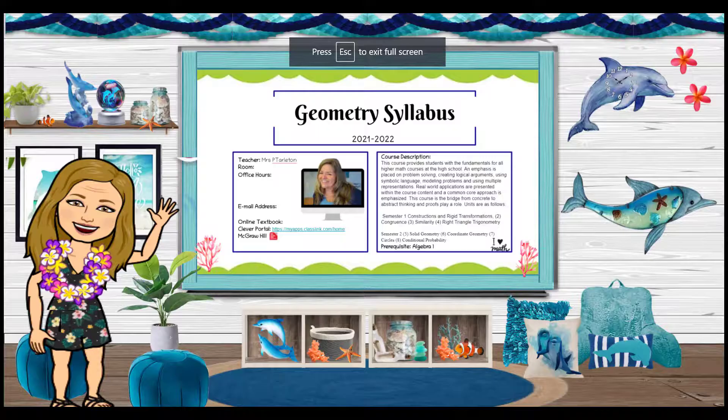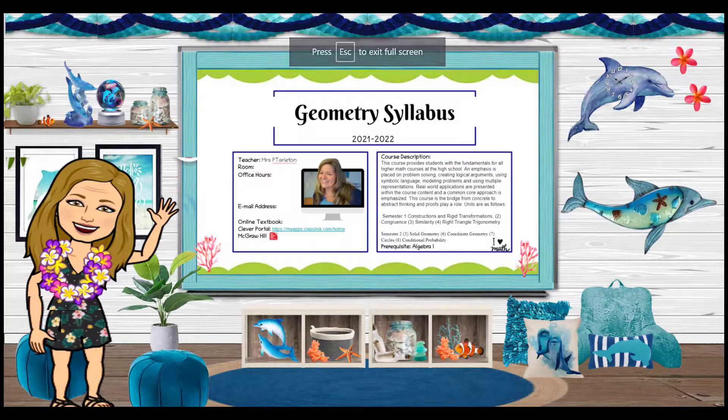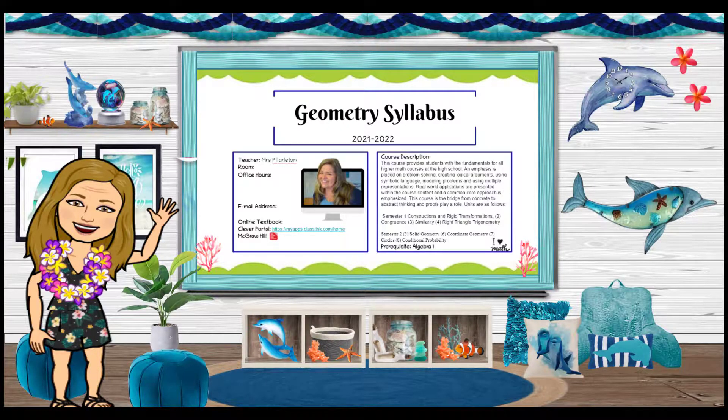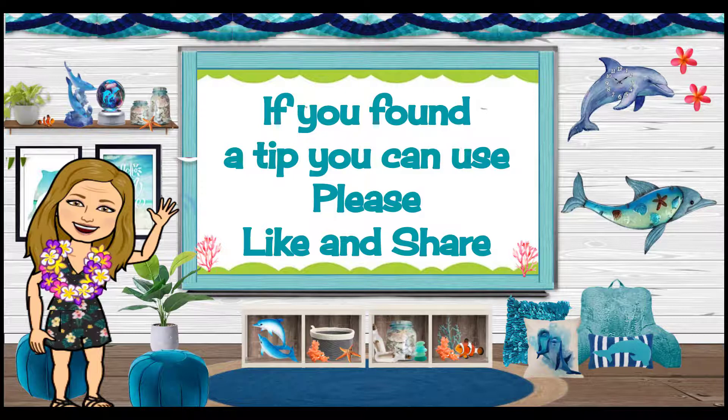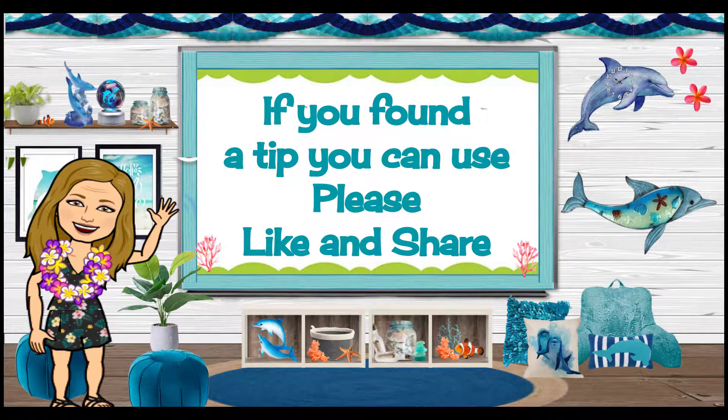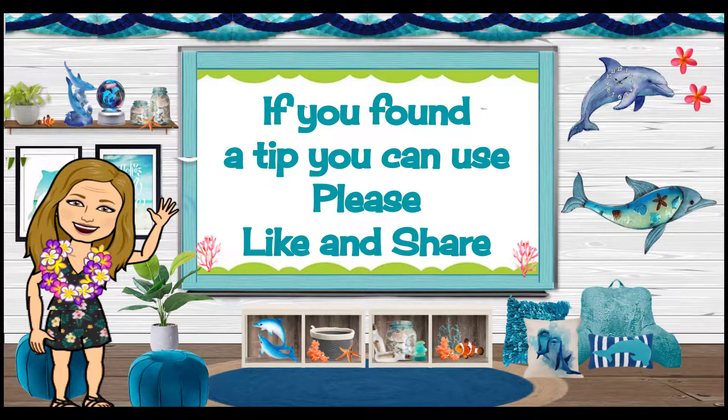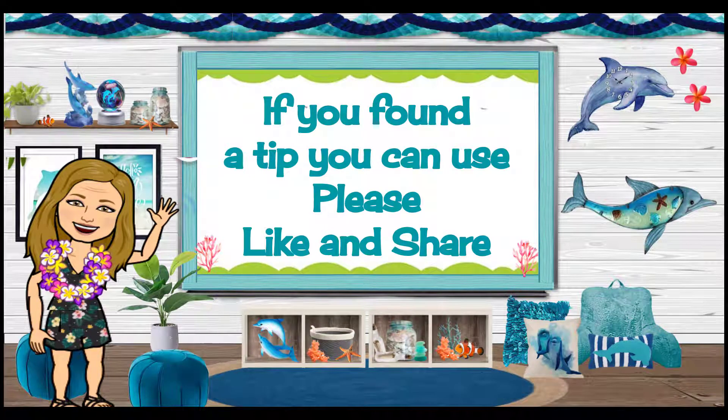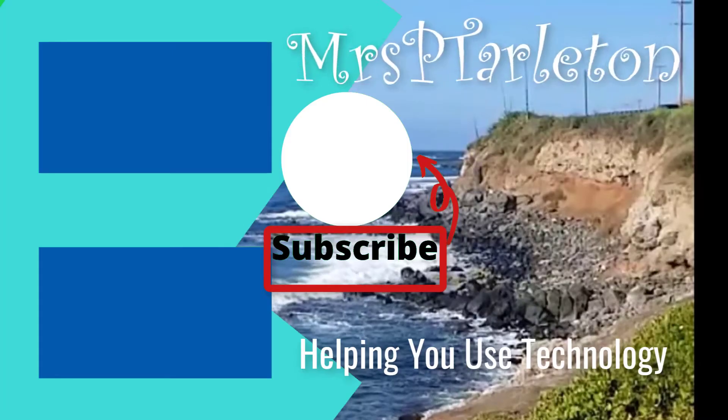So that's how I'm able to create this image for my syllabus. If you found a tip you can use, please make sure you hit that like button. Don't forget to subscribe so that you won't miss any of my upcoming videos. And share it with a teacher friend that you think will benefit from this content.